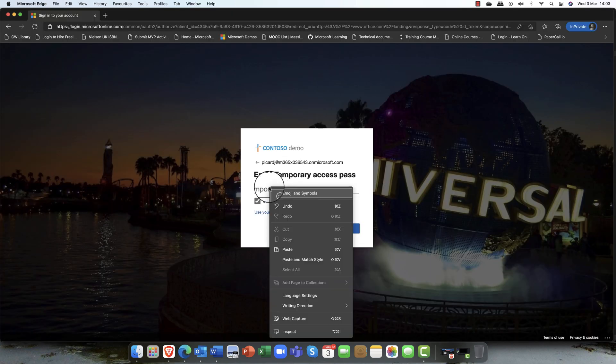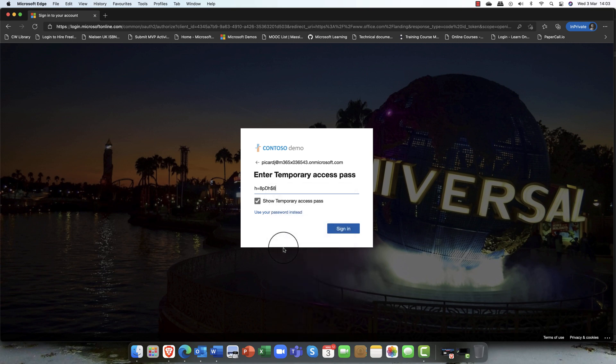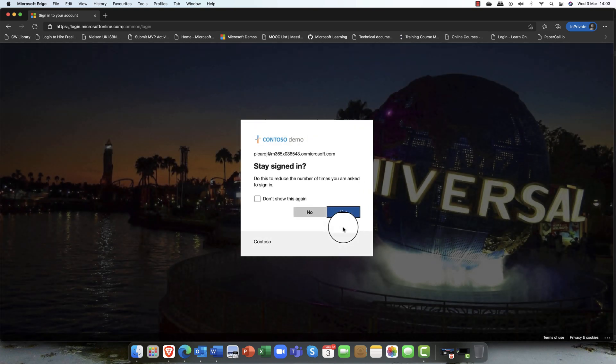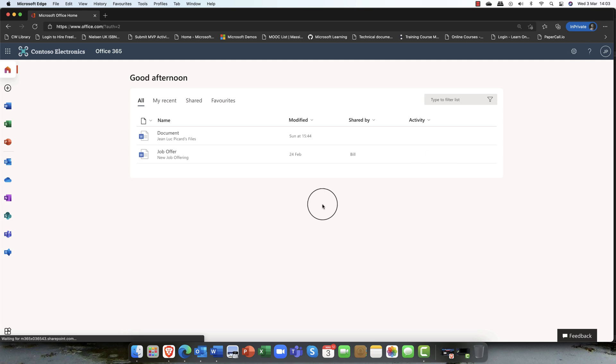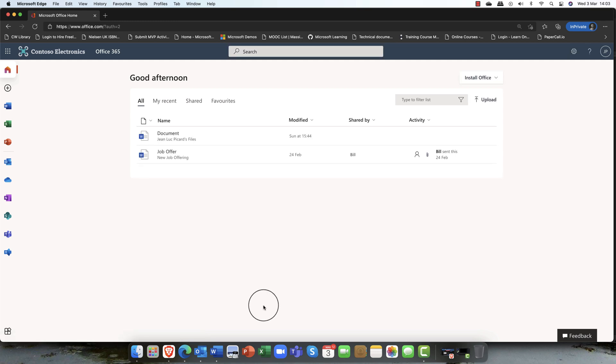I'm just going to copy this pass, so just copy that across. I'll show it. Paste this in, make sure there's no spaces. Looks good. And I'm going to click on sign in. My user has now signed in.